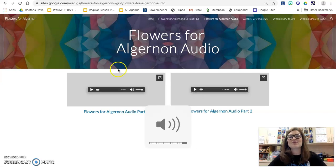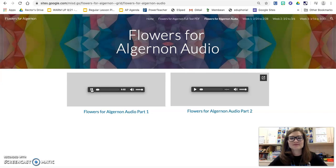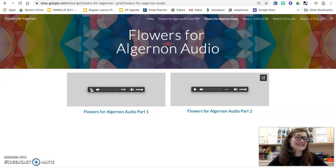So when you click just the play button — Flowers for Algernon, Daniel Keyes — you'll see that it just starts right up.